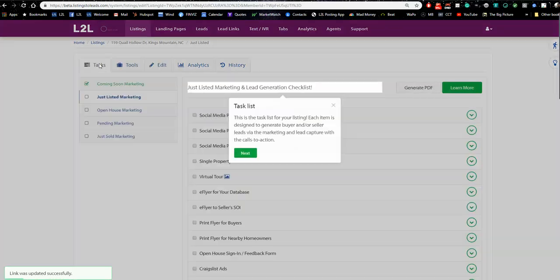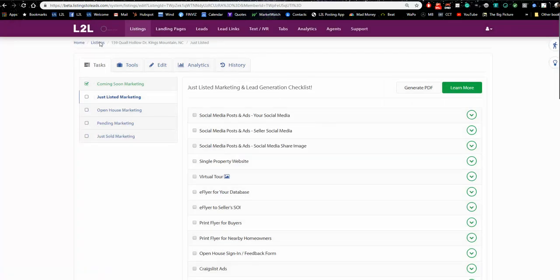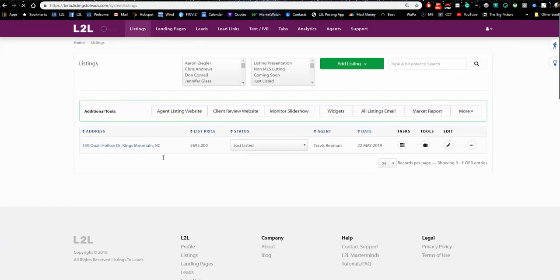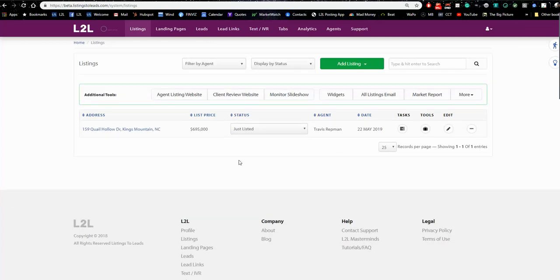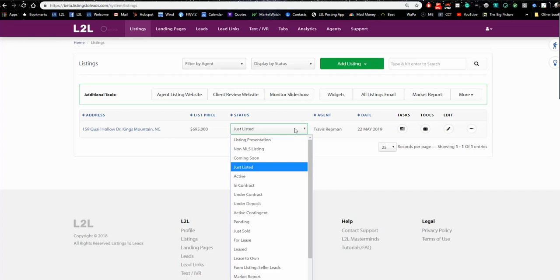If I go to Listings, this listing is sitting right here. Matthew, when you log in as the office, you'll see every listing with the agent's name. When Travis logs in, he'll only see his own listings. Travis, this listing has been active for a while, so it's not 'Just Listed' anymore — you should change the status. I'm going to change it to Active for you, which means you'll get another stack of tools.